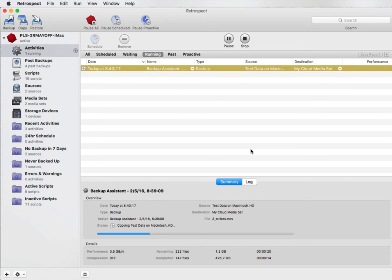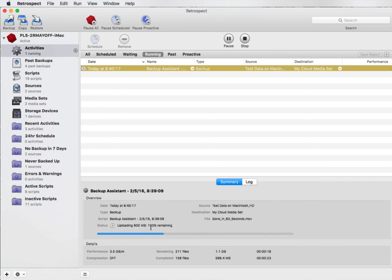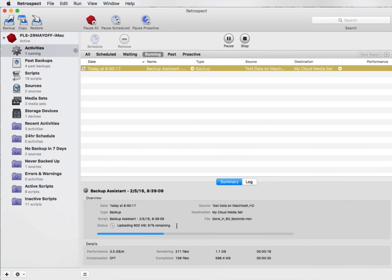Once it caches that data to disk, Retrospect will then begin uploading that data to the cloud. You can see here it says uploading 600 megabytes, it is 100 percent remaining. That number will decrease over time as your cloud data gets uploaded to your Amazon S3 server or other cloud compatible server.